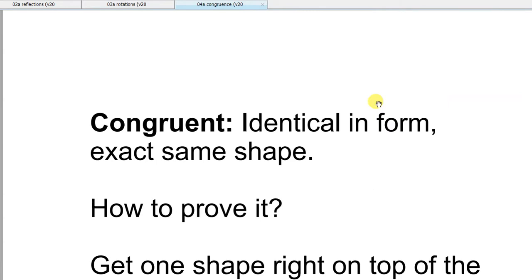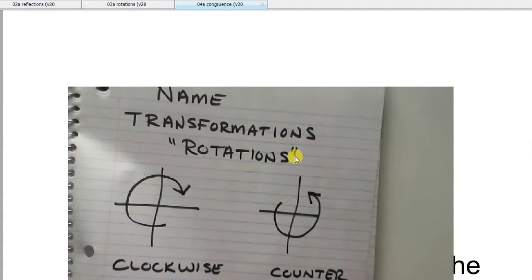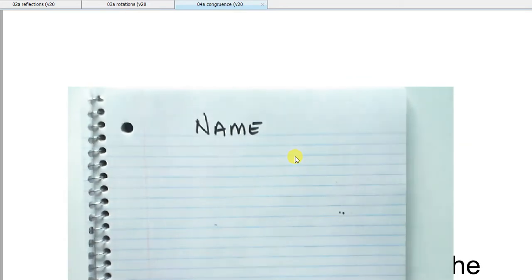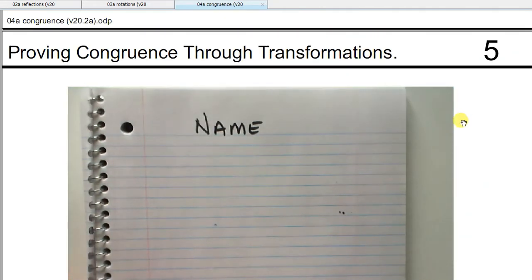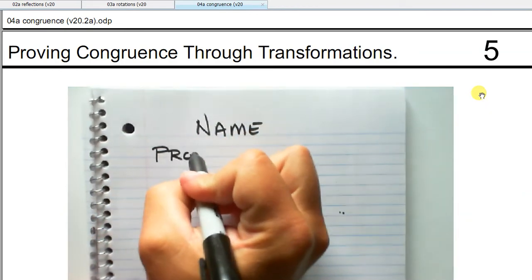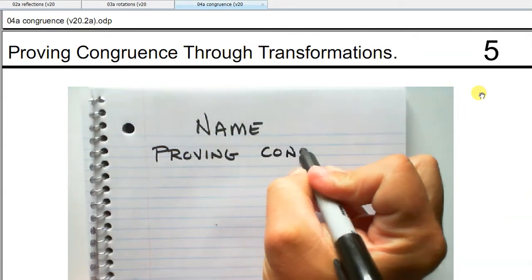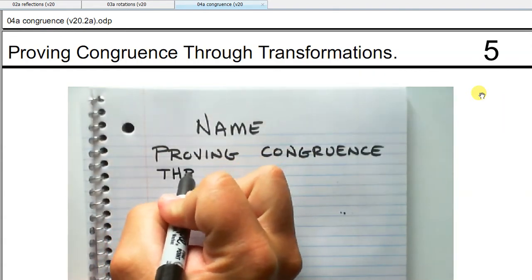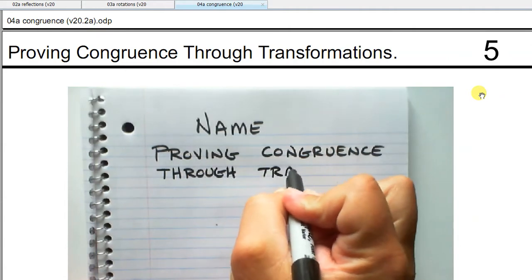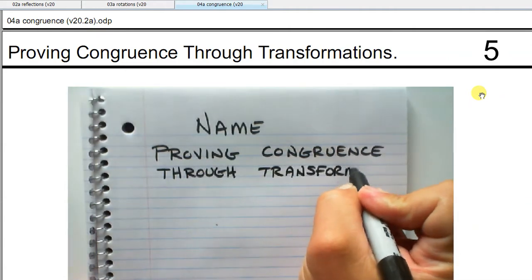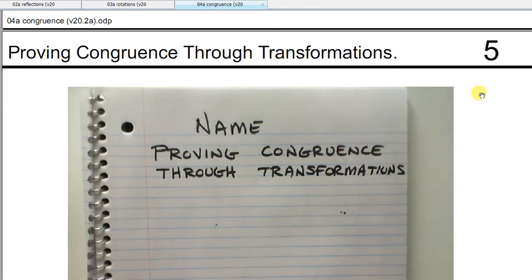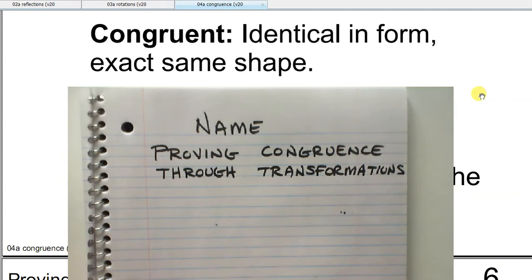Let's start with the notes. We'll get our title in here. Start with your name, and our title: proving congruence through transformations. We'll start with the definition of congruence — congruent: identical in form, exact same shape.